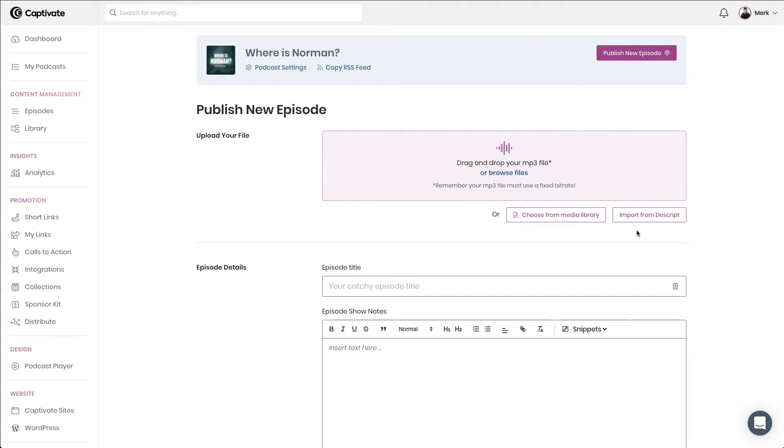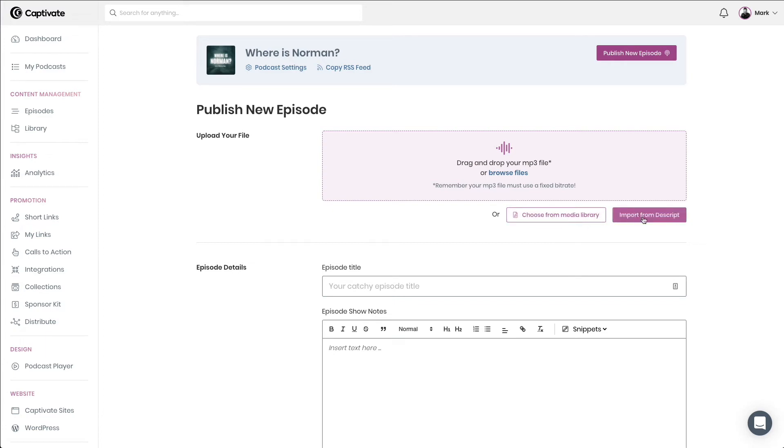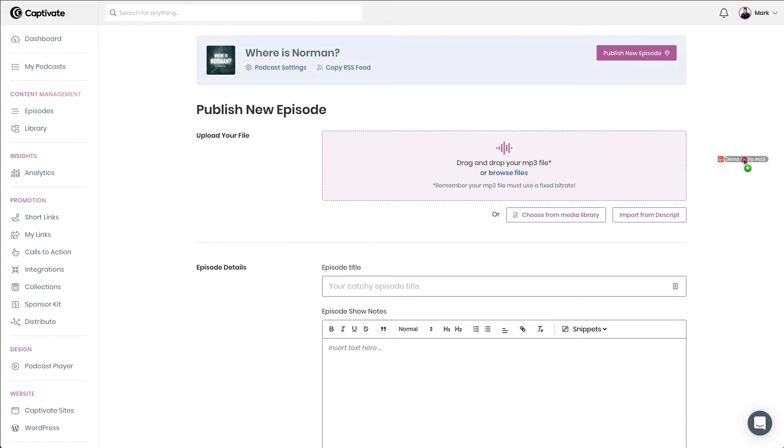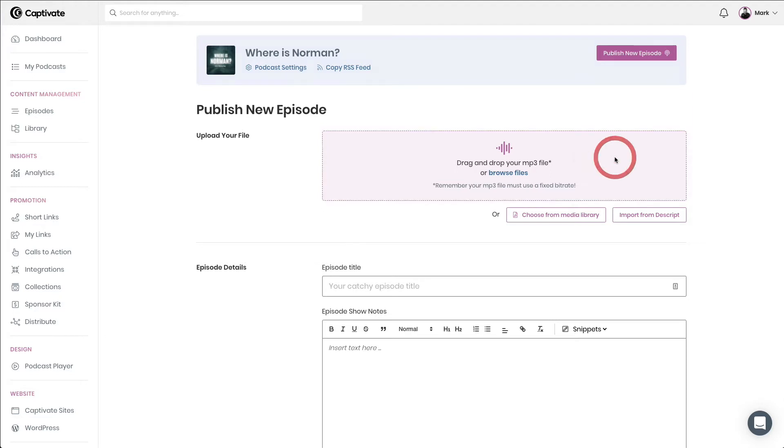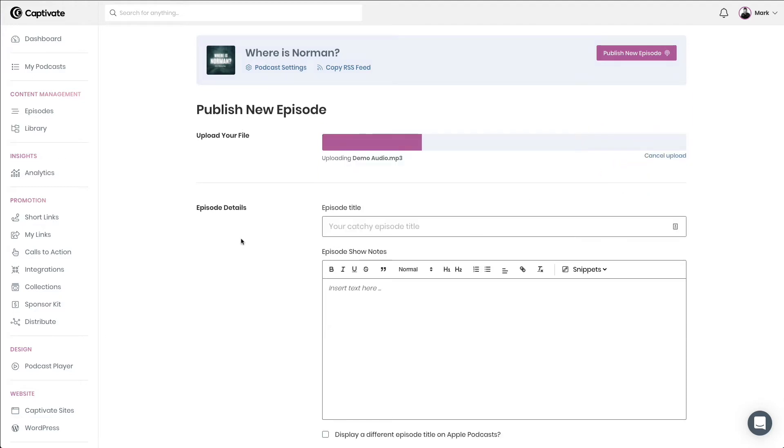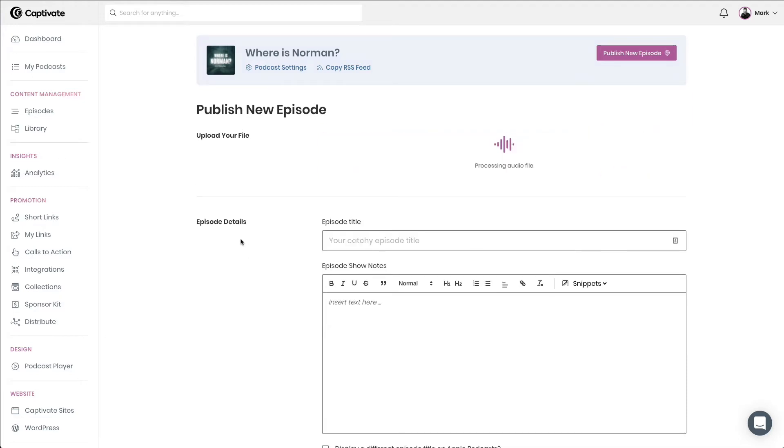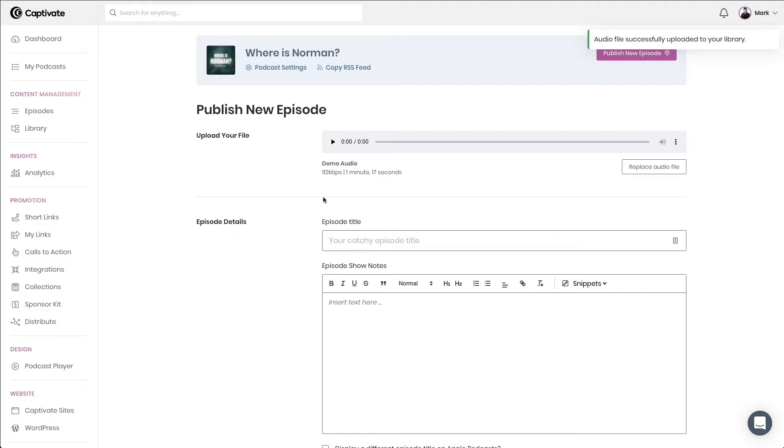The first thing to do is decide whether we want to upload our audio, choose some existing audio from our media library, or import an episode from Descript. I'm going to go ahead and just upload some audio, and I can do so by either clicking browse files or by simply dragging some audio into this drag and drop area right here. My audio gets uploaded and it gets processed, and I can preview that if I so wish.